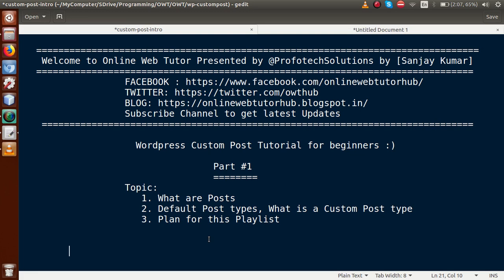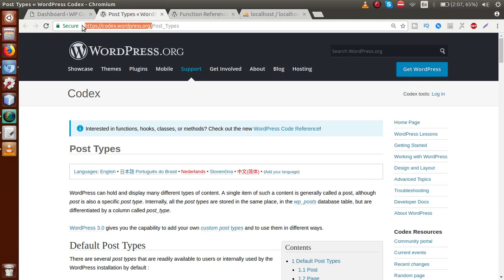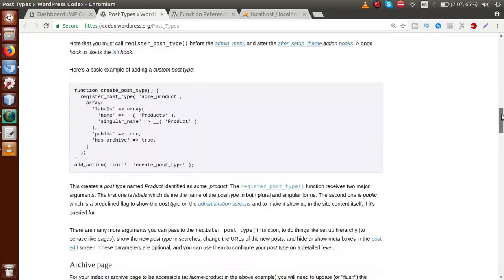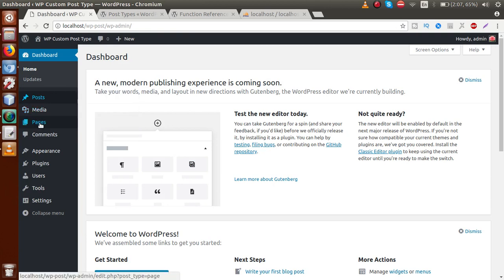This is our first video session, so we will see some basic concepts about WordPress custom post type. If you are a WordPress developer, you might have heard about the term 'post'. A post is a single entity, a single piece of content we can publish in the WordPress panel. If you go to the documentation at codex.wordpress.org, the official WordPress documentation website, you can find several basic concepts about WordPress posts in depth. WordPress can hold and display many different types of content — a single item of such content is generally called a post.